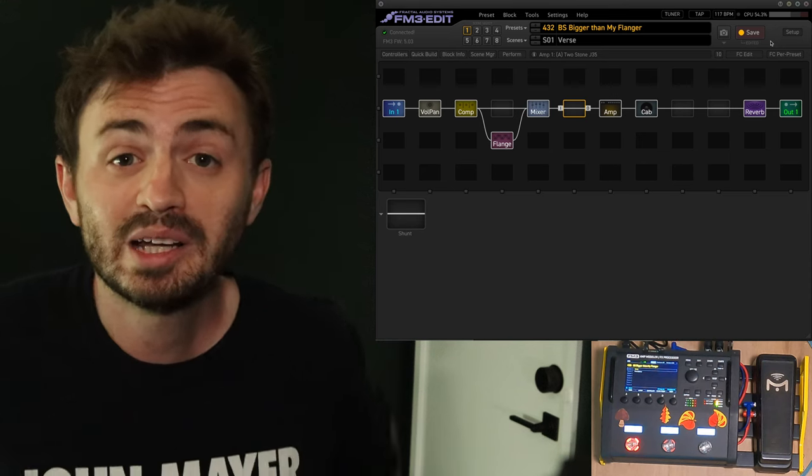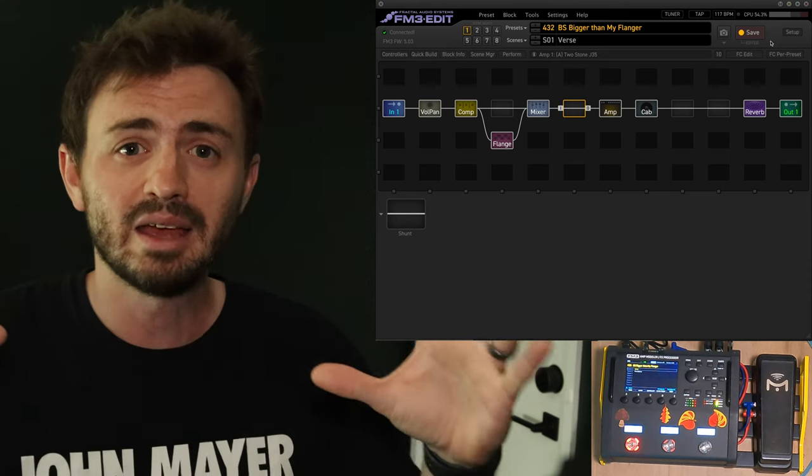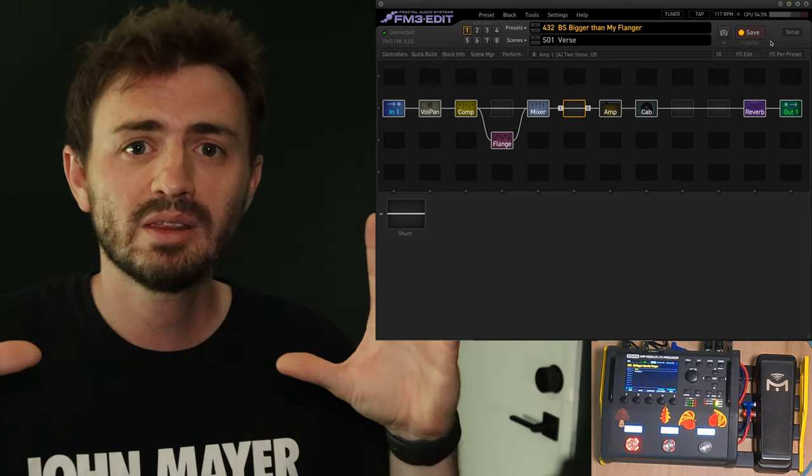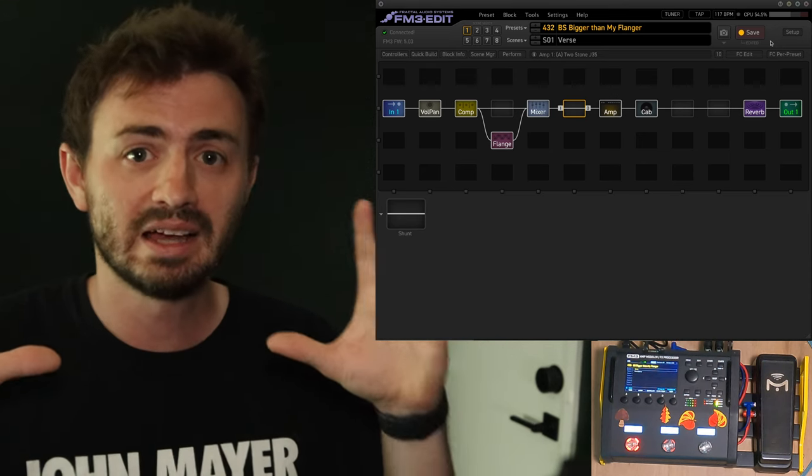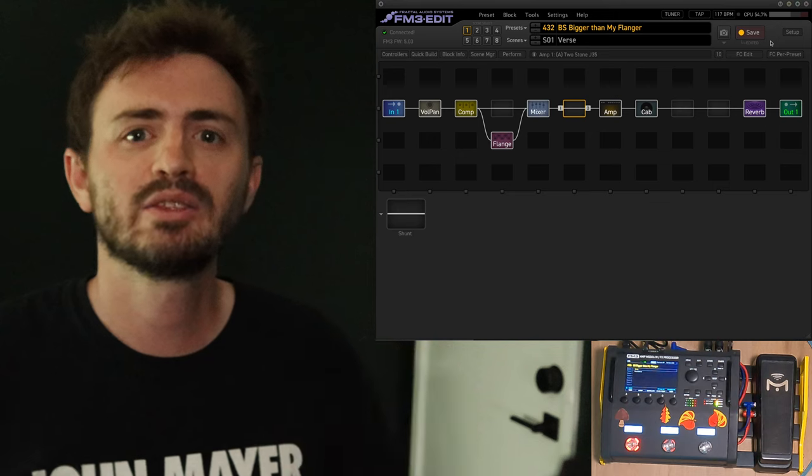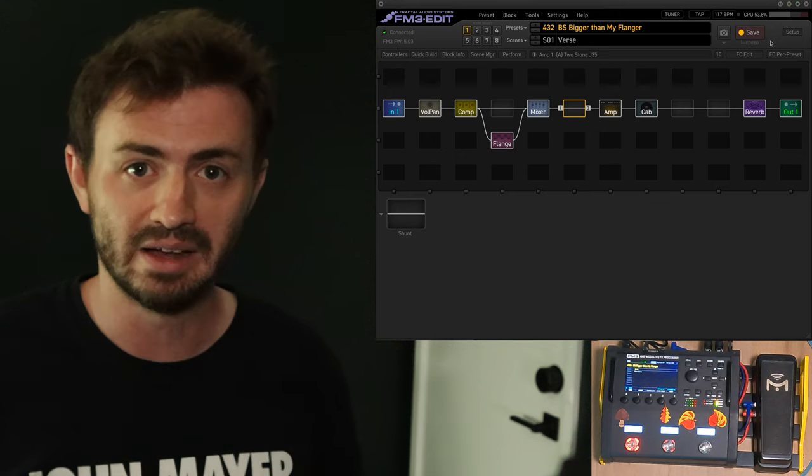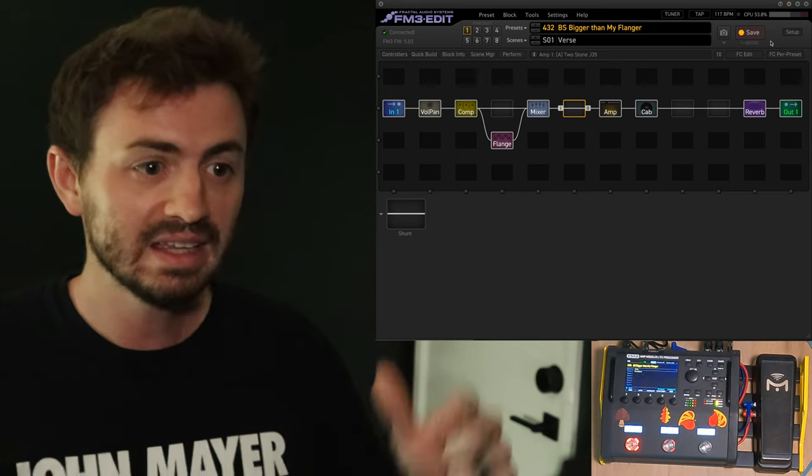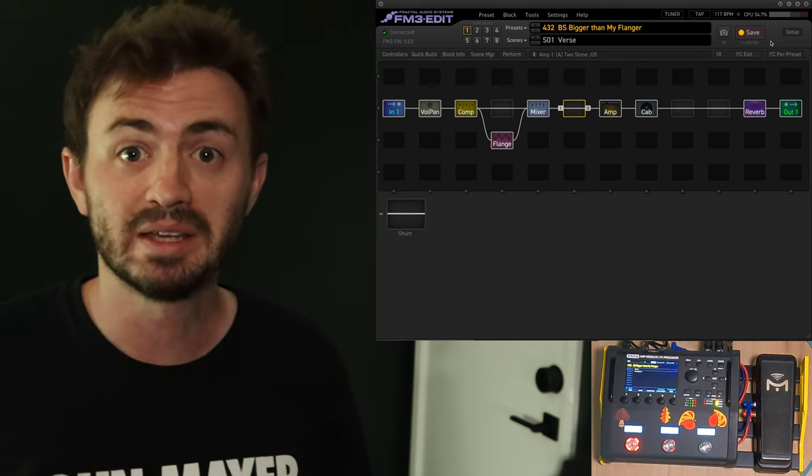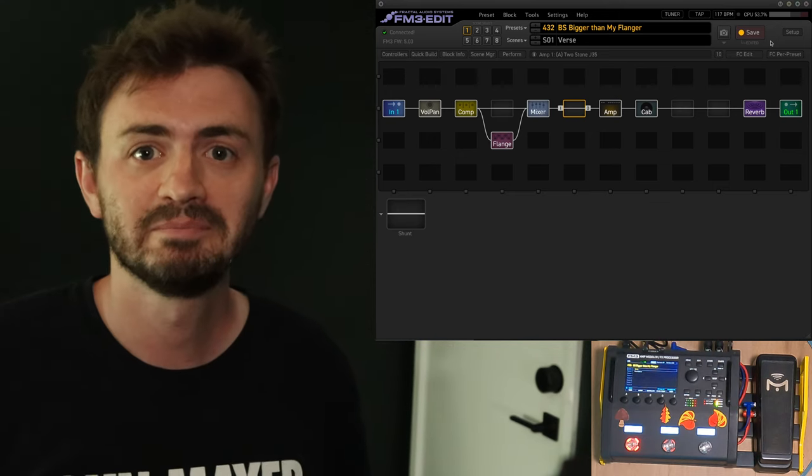Hello and welcome to this video where we're going to talk about trying to emulate the bigger than my body sound, that Adrenaline 3 pedal sound, in the FM3. Check it out.